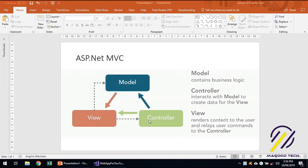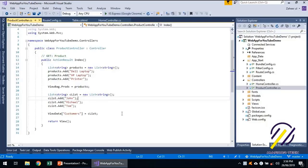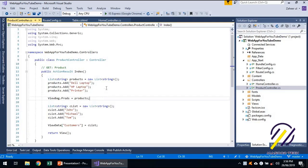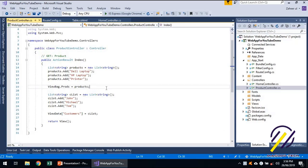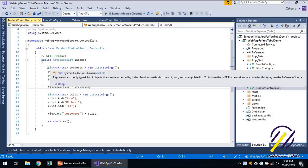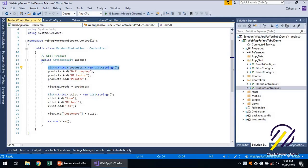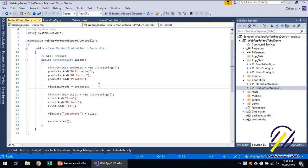Let's look at this product controller. What we did here is we created a list of products and were sending them using ViewBag. We have not used any kind of model over here.